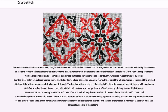There are different methods of stitching a pattern, including the cross-country method where one color is stitched at a time, or the parking method where one block of fabric is stitched at a time and the end of the thread is parked at the next point the same color occurs in the pattern.